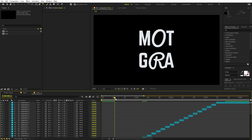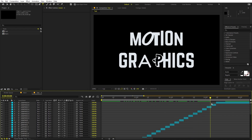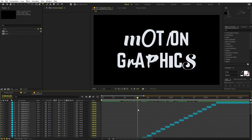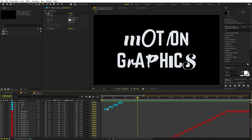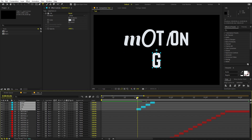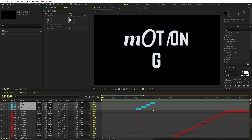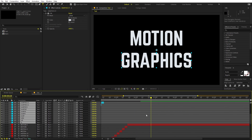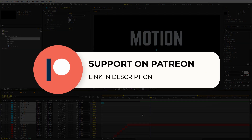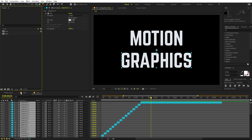Now both texts are done. If I press Play you can see both texts coming up and then their fonts are changing. I don't want them to appear at once, so I'll add a little offset — select all the Graphics layers and move them about one second forward. So first 'Motion' appears, then 'Graphics'. Before continuing, if you enjoy my work and want to support me, check out my Patreon page for tutorial project files and exclusive templates — link is in the description.